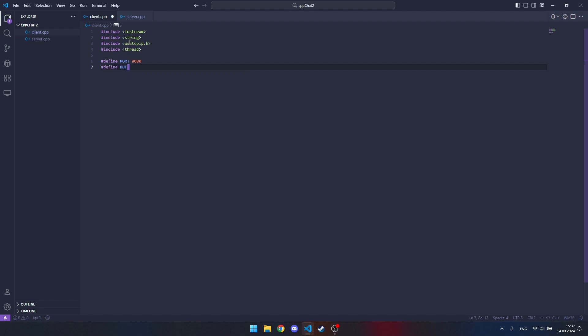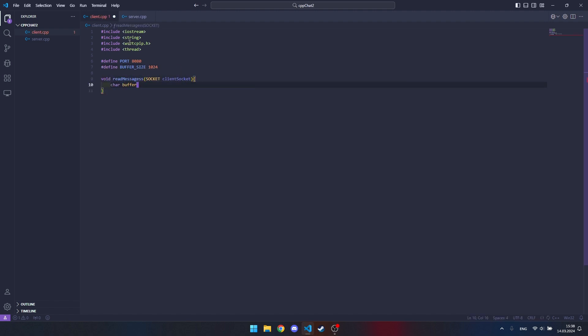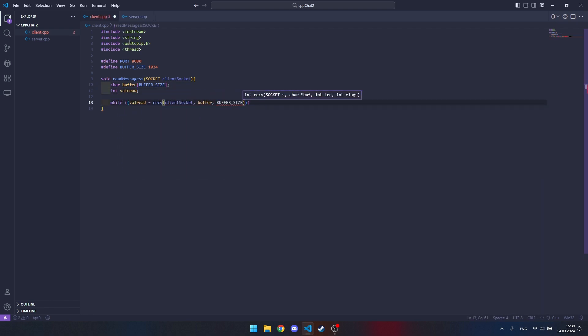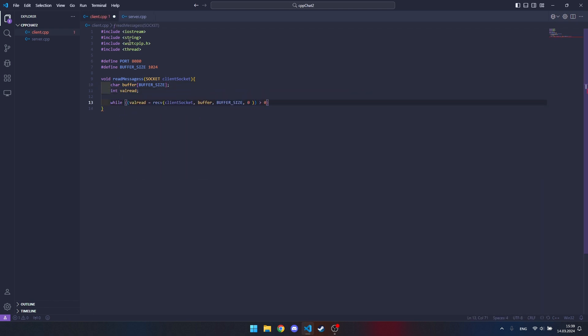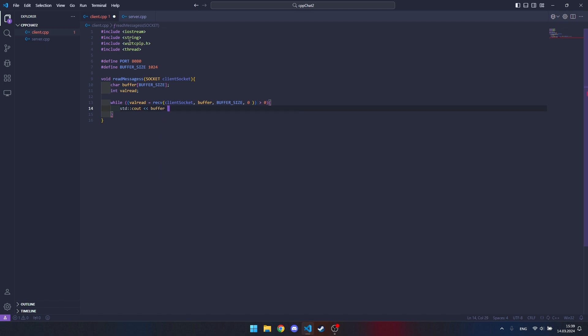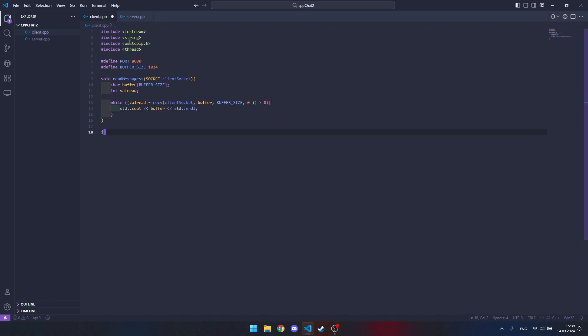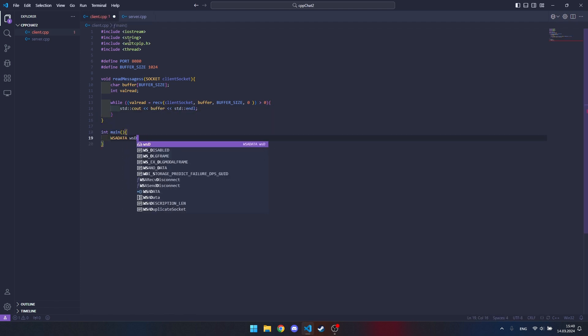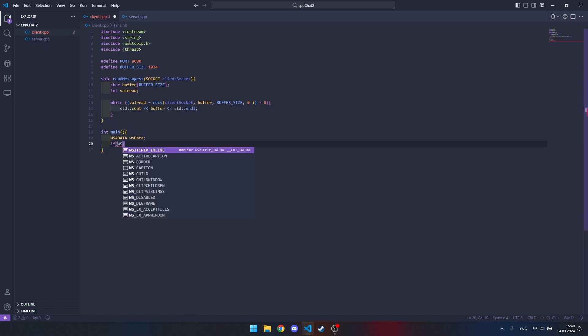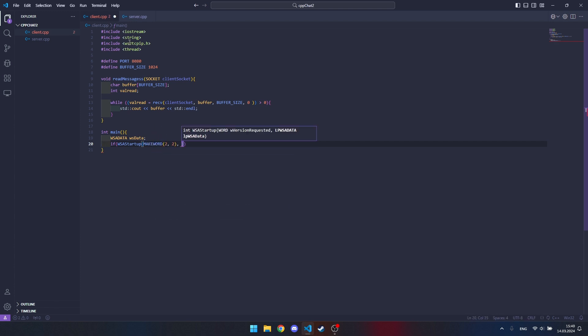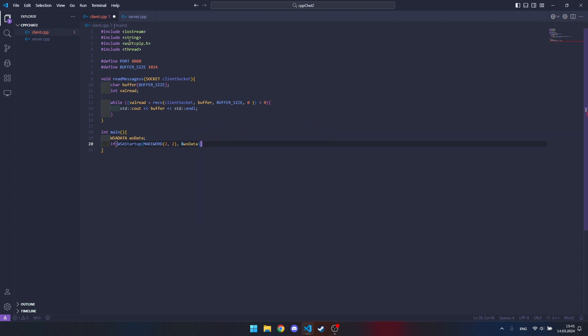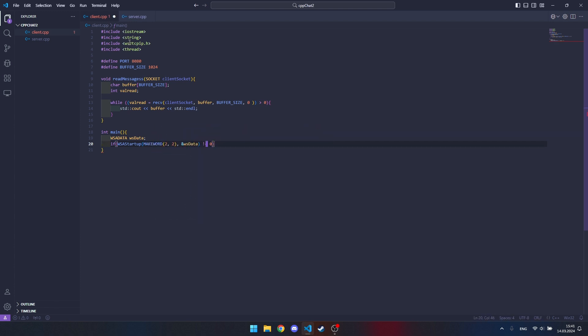Here we write the port to which the client will connect. VoidReadMessage is responsible for replying messages from our clients so that we can read our people's messages. Here we write the start of the chat. If it does not start, it will give an error.